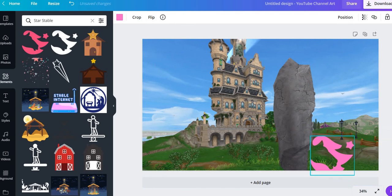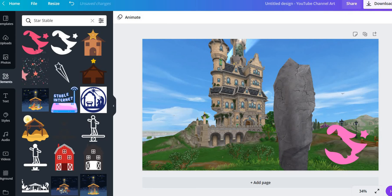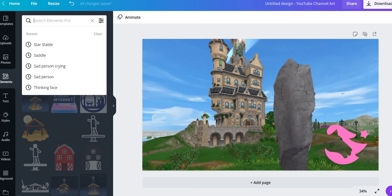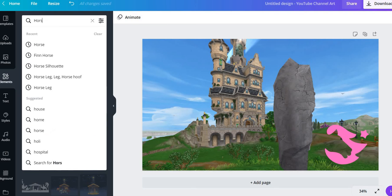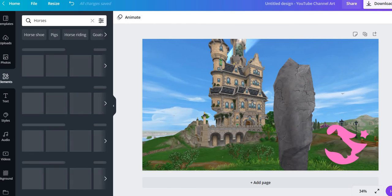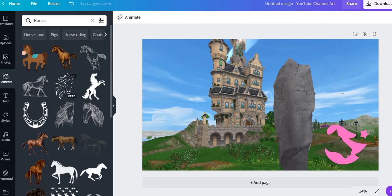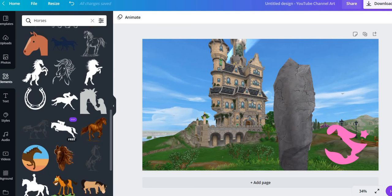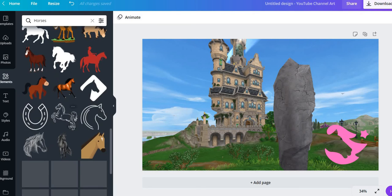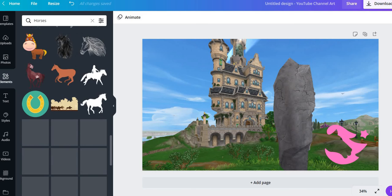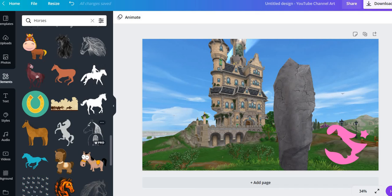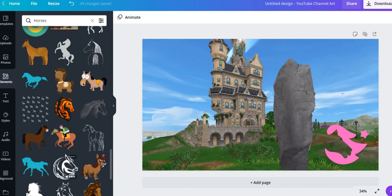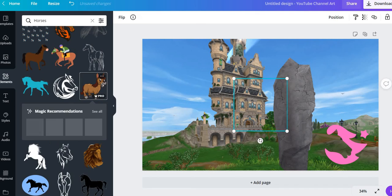But let's say for now it's good. Now we're gonna search horses. Okay, so there's all these horse things. Now we're gonna say this, we're making a thumbnail and how I make my thumbnails. So let's get a little horse like this. I kind of like this one.